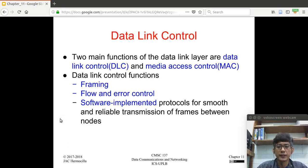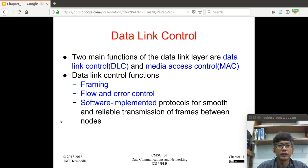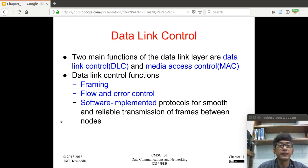Let's continue our discussion. In the previous video, we discussed some introductory concepts on the services and functions of the data link layer. We said that the data link layer is divided into two sub-layers: the data link control sub-layer and the media access control sub-layer. The main function of the data link control sub-layer is that it addresses the common issues or functions for both point-to-point and broadcast links.